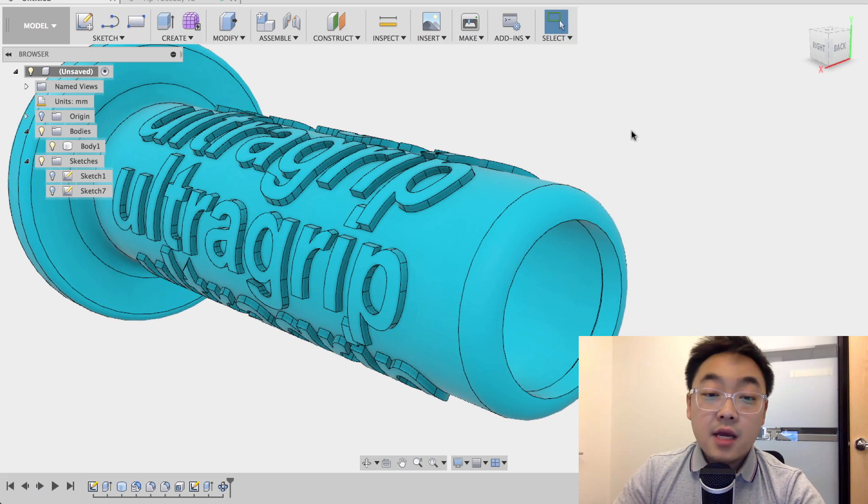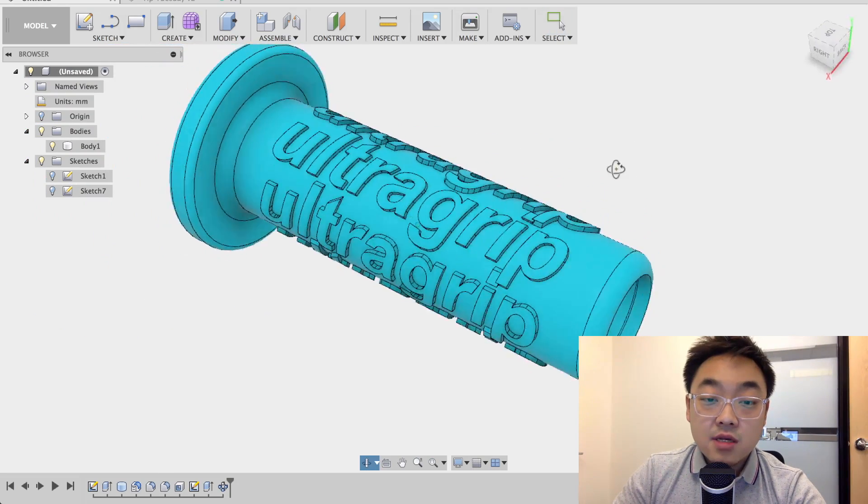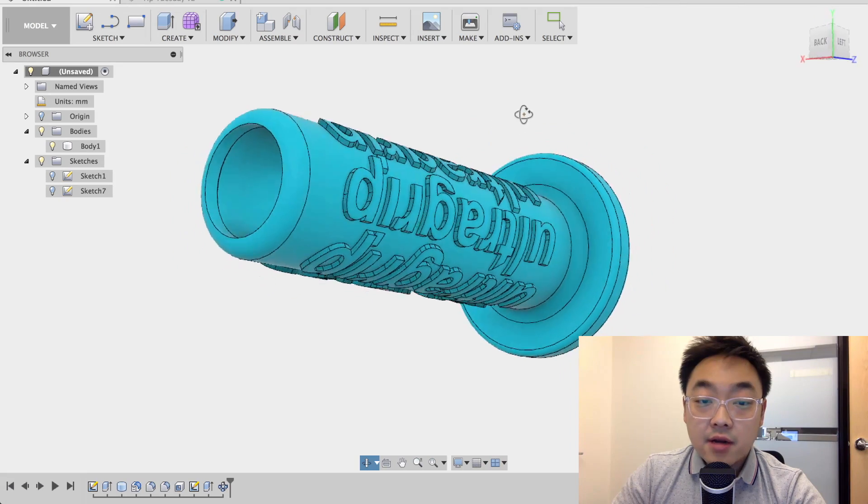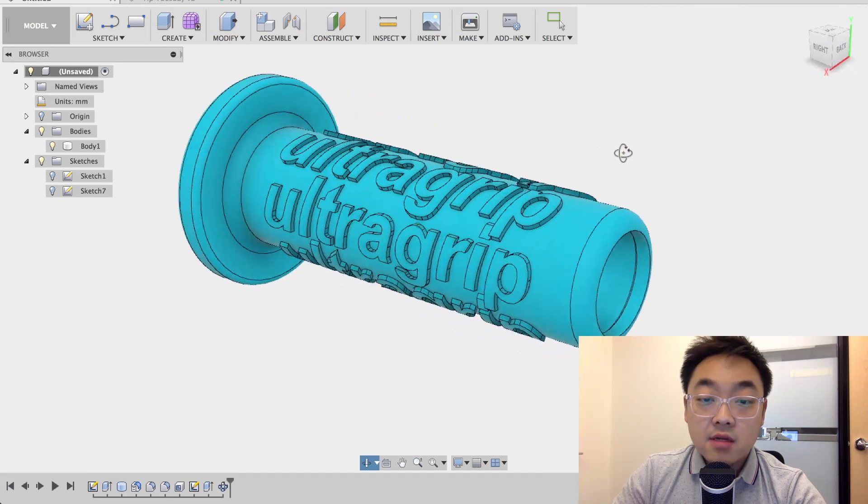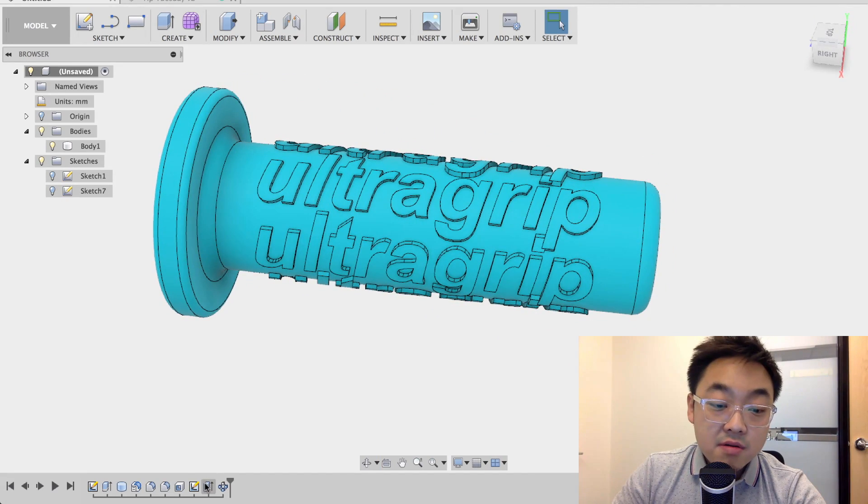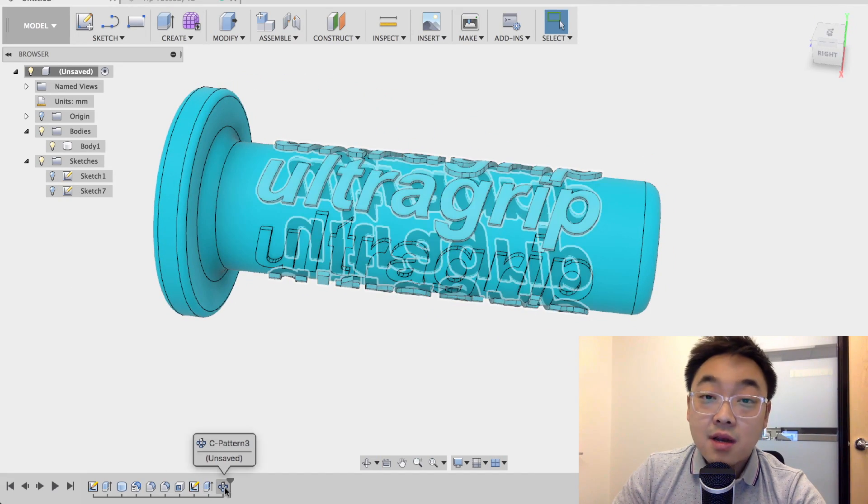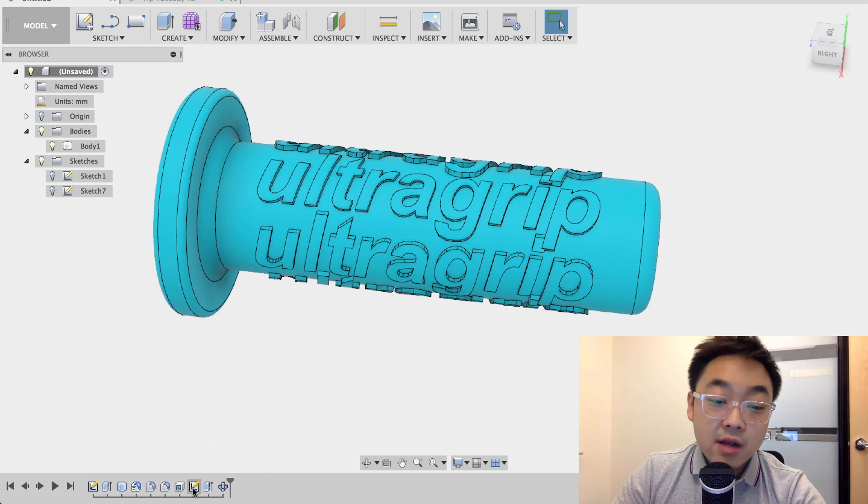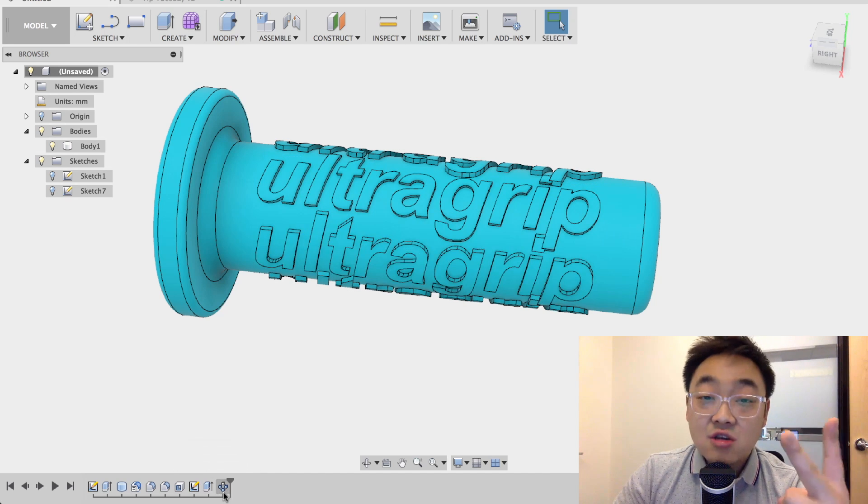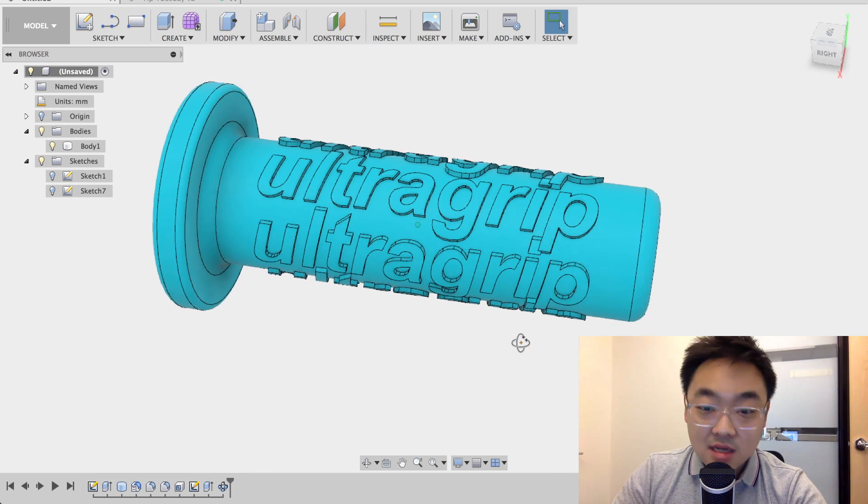And there you have it. We just did our emboss lettering around our cylindrical part in three steps, not two, but three. But if we don't count the sketch text, that's just two steps, right? Easy. So this is the new workflow to do it.